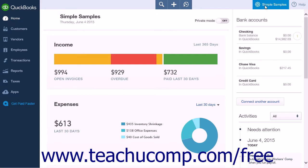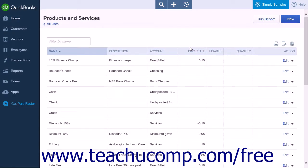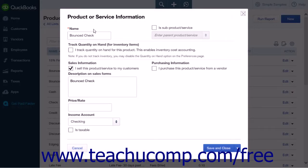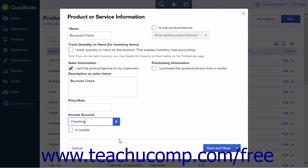To create your new product or service item, click the gear icon and select Products and Services from the Lists heading to open the Products and Services list page. Click the New button at the top of the page. Enter the name for your new product or service item — for example, "Bounced Check." In the Income Account drop-down list, select the account the check was returned on, such as your checking account. Make sure the Is Taxable checkbox is unchecked. Click Save and New to save your work and open a new page.